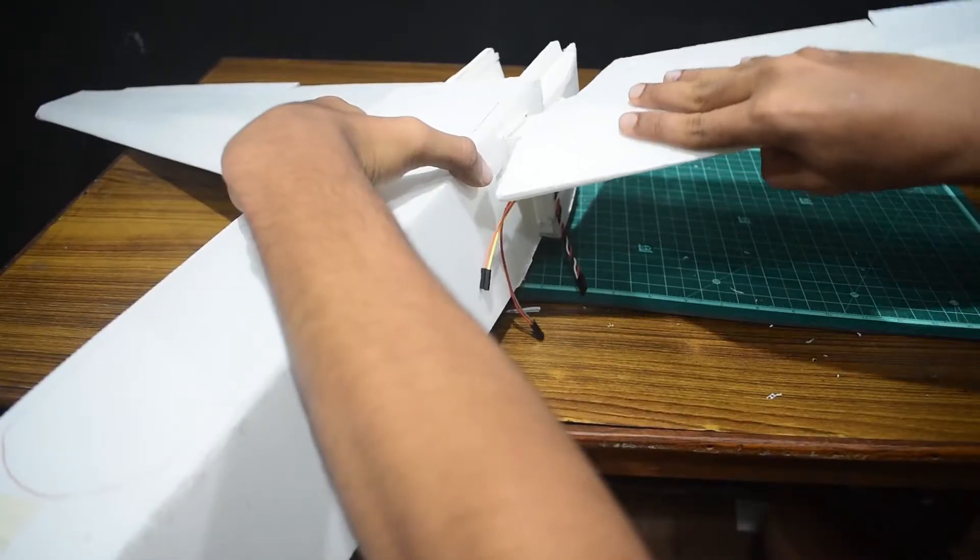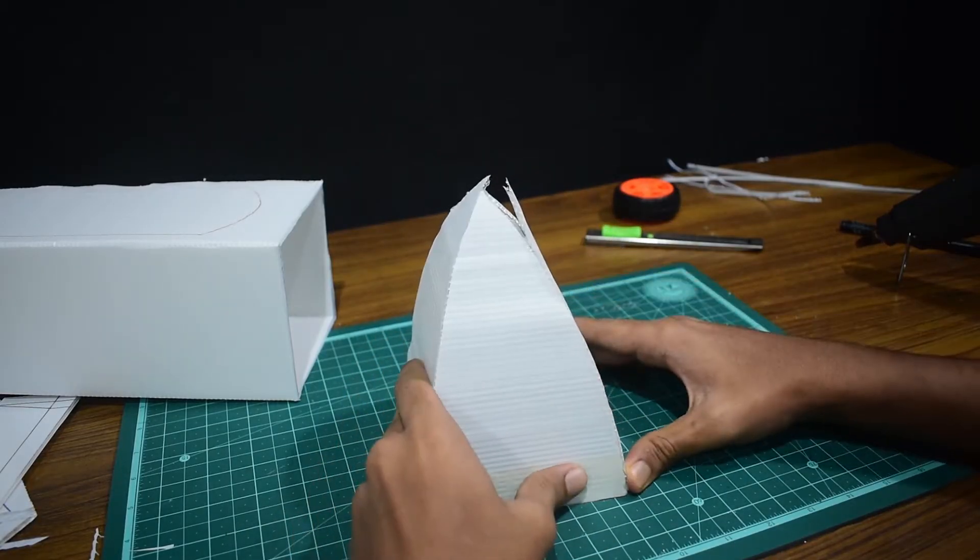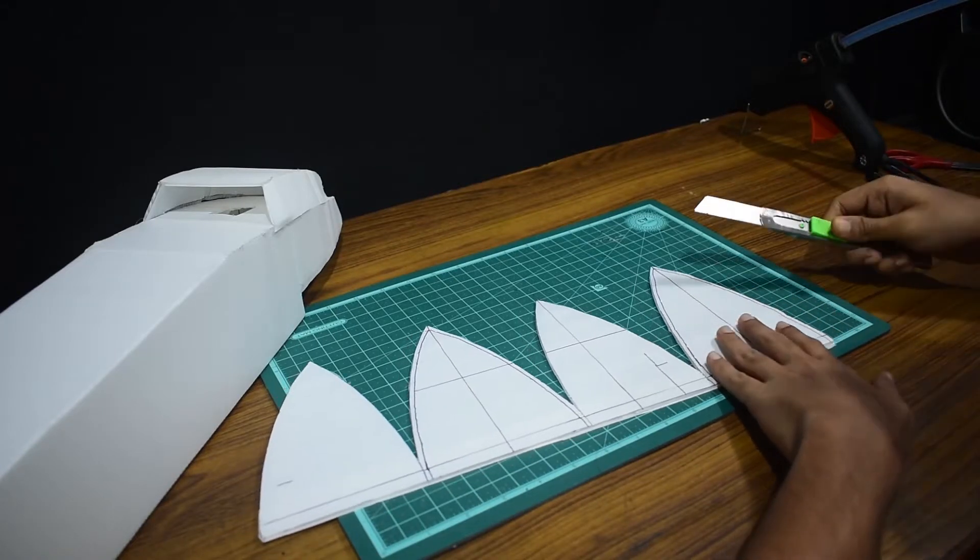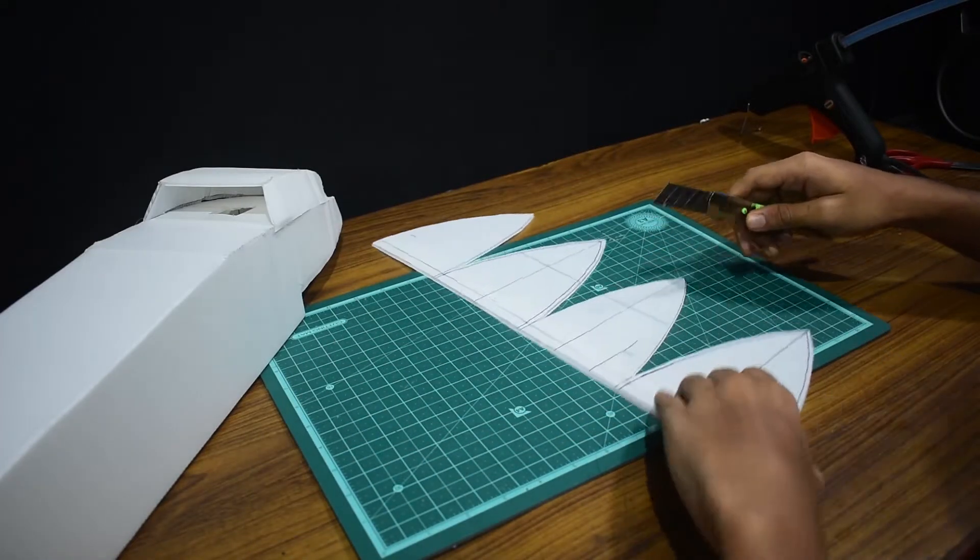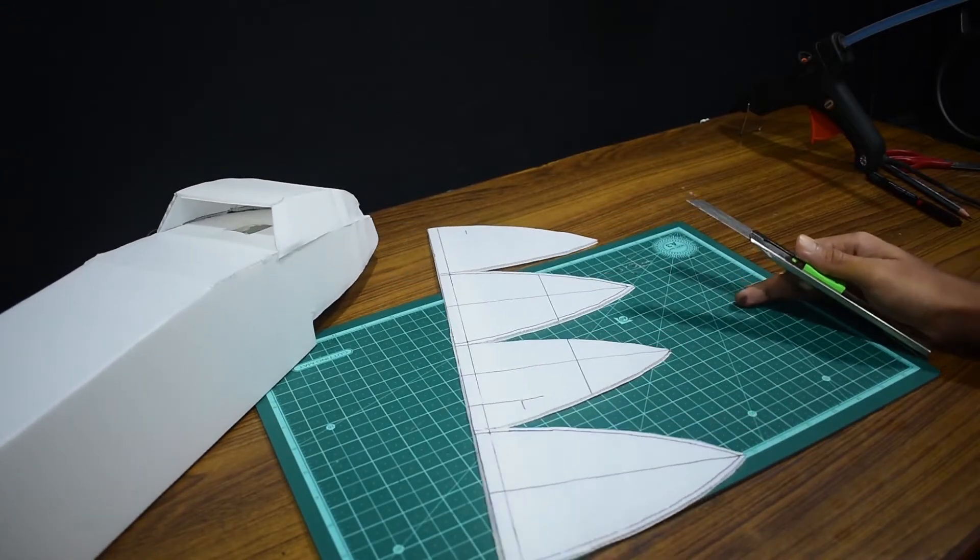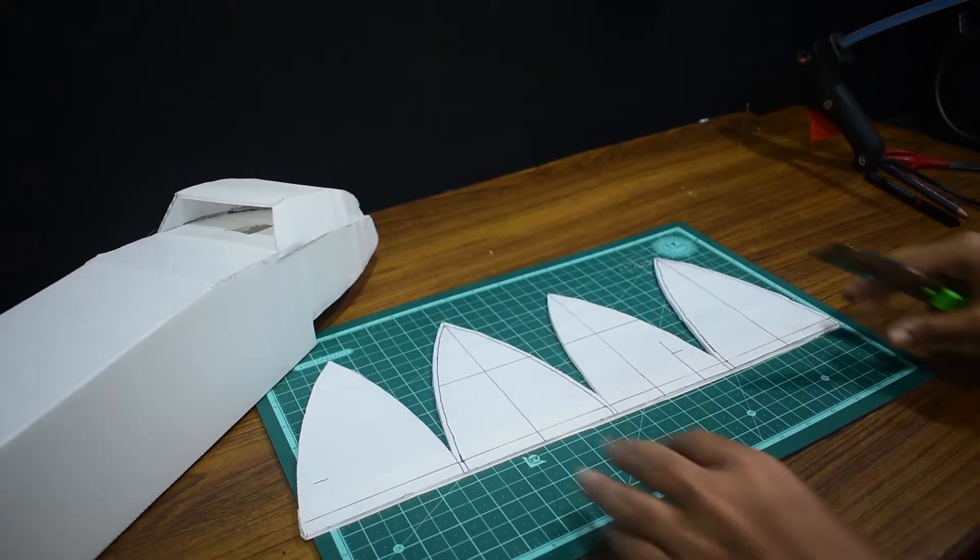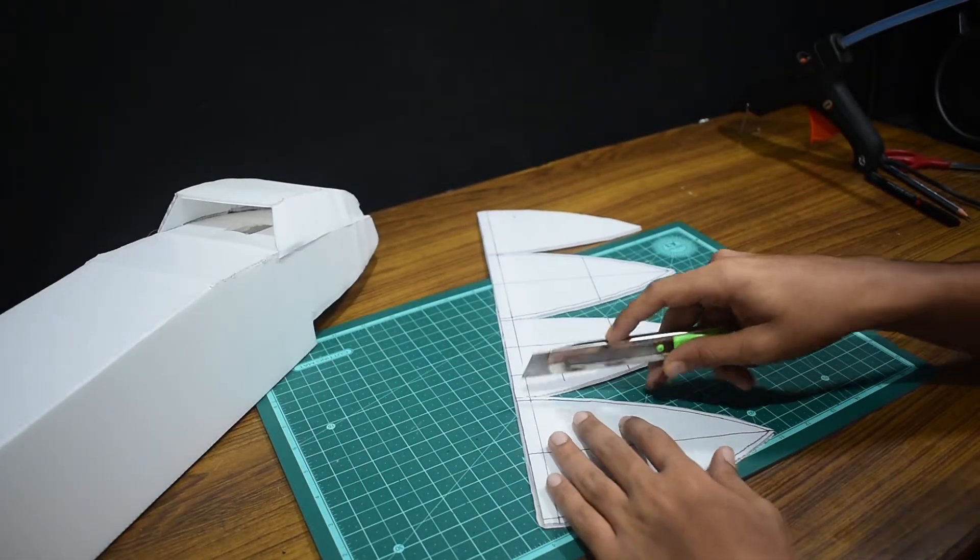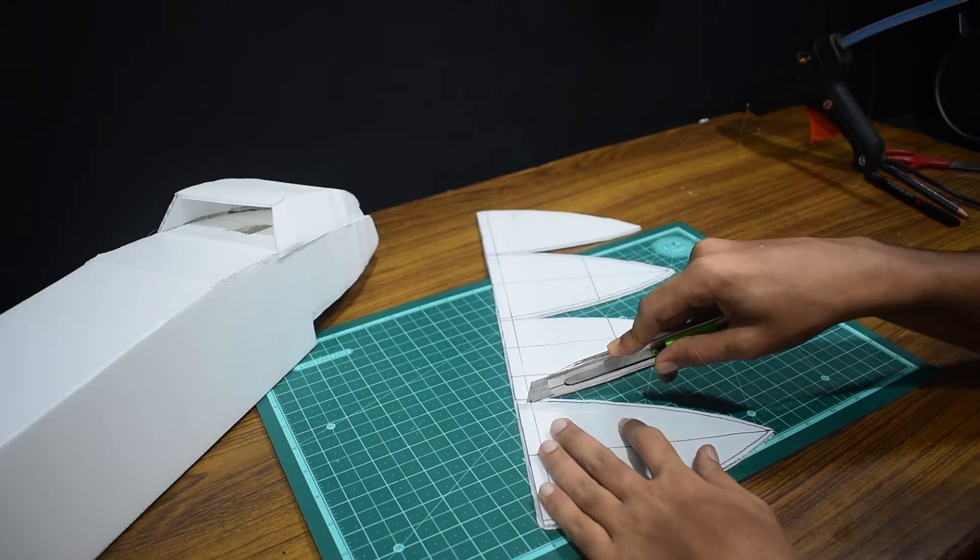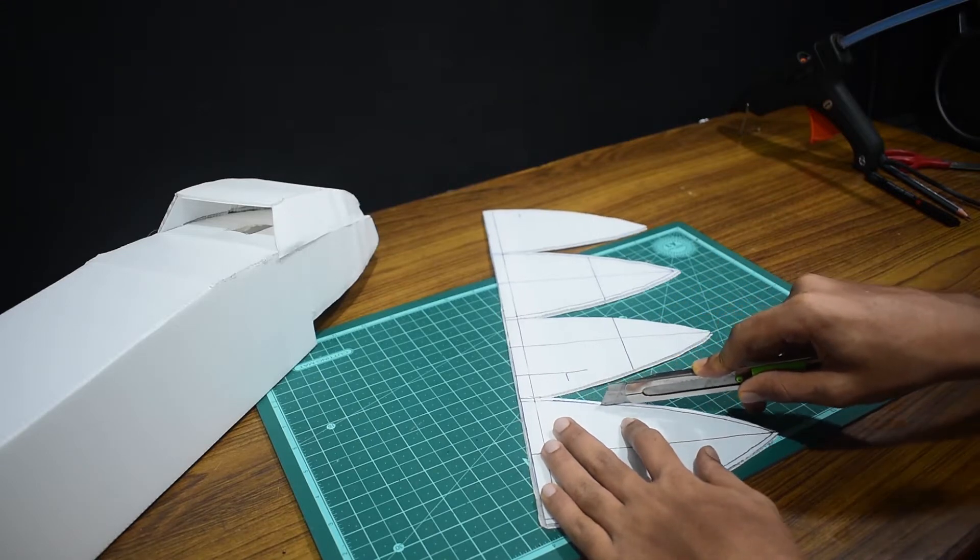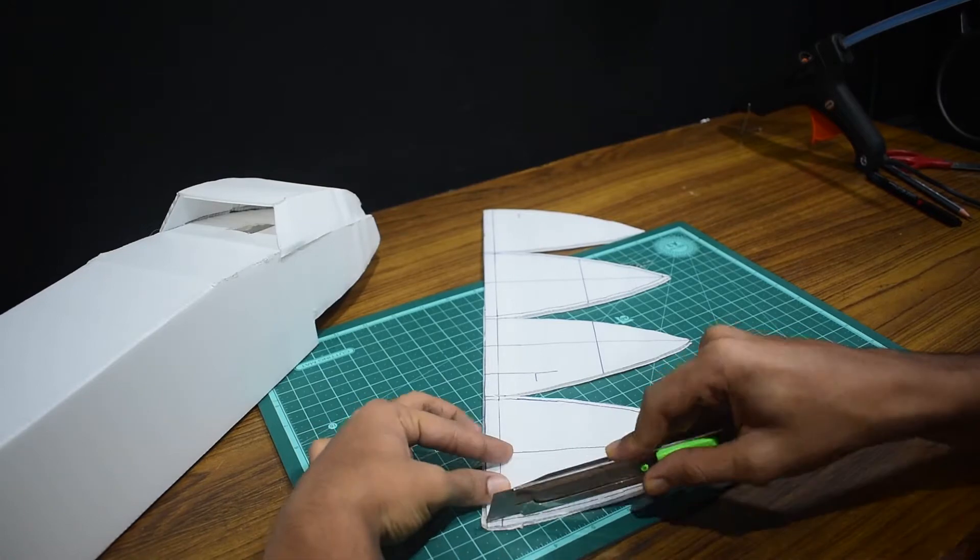We're going to start with the nose. The nose looks like four identical pieces connected together, but in reality it isn't. There are two different shapes: two form the side plates and the other two form the top and bottom plates. We're going to prep it by doing some basic score cuts.